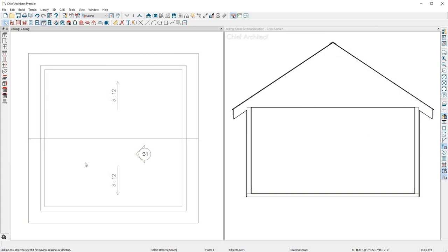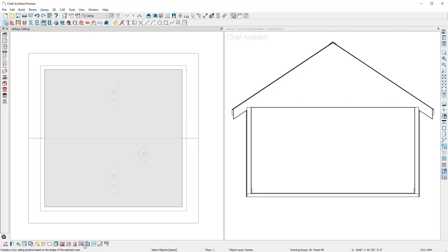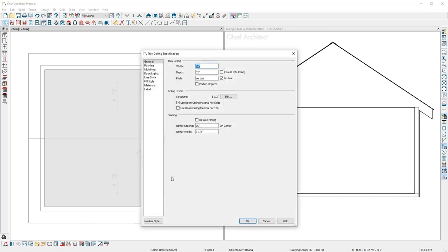The program also has a specific tool to create a tray ceiling. Click in the room, use the Tray Ceiling tool, define the width, depth, pitch, and other options to create a custom ceiling.